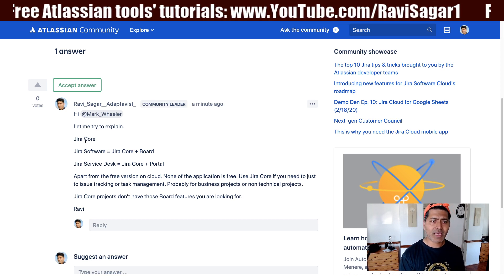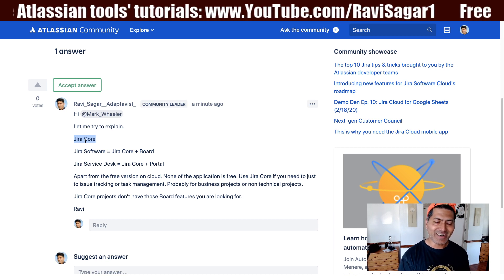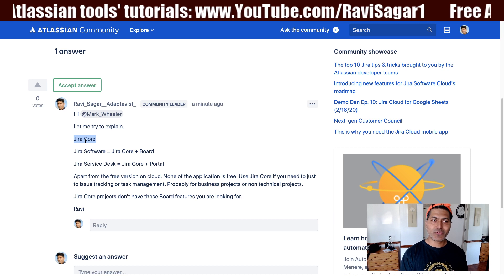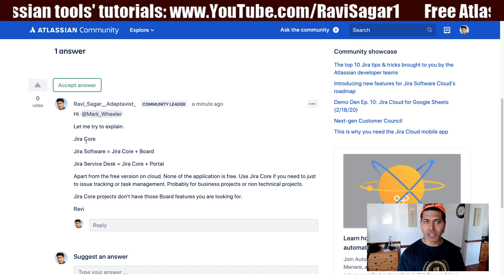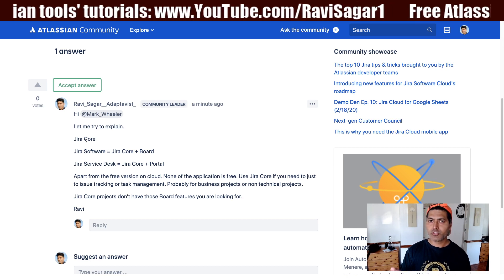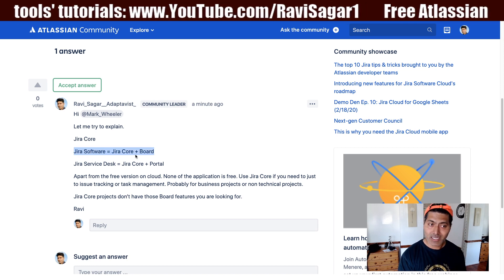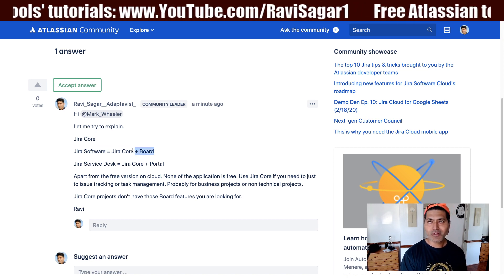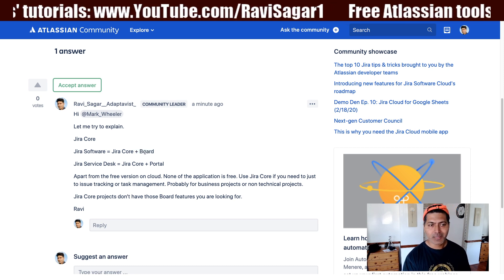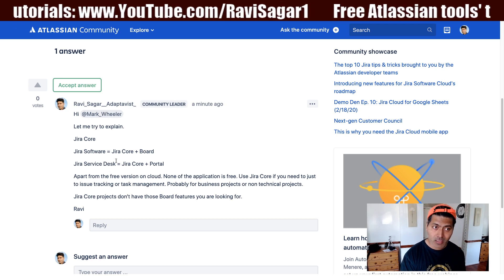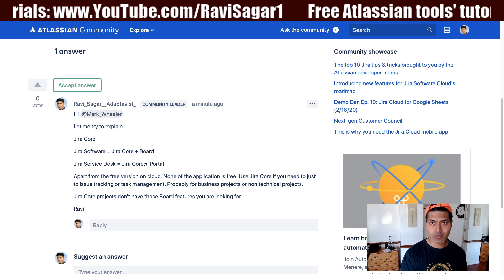Even if you are using Jira Software or Jira Service Desk, you can also purchase Jira Core on its own. If you are using Jira Software, it comes with Jira Core as well, so you can create a Jira Core project and also a Jira Software project. Similarly for Jira Service Desk — you can have Jira Core based projects or Jira Service Desk based projects, and you can have a combination of all three.